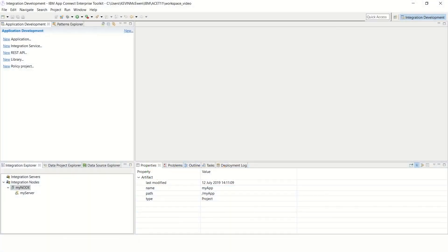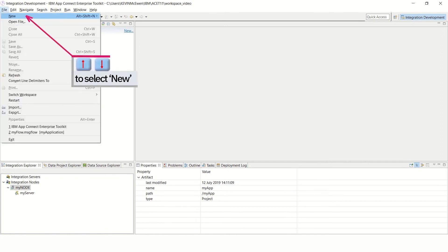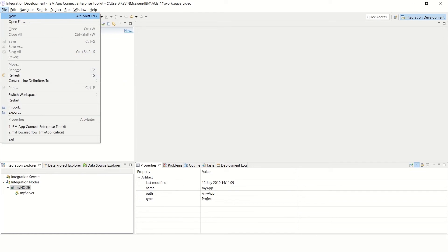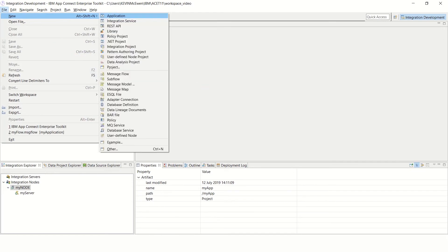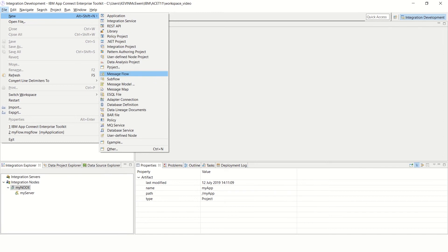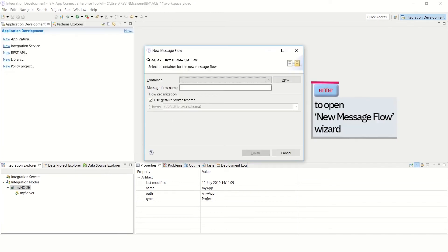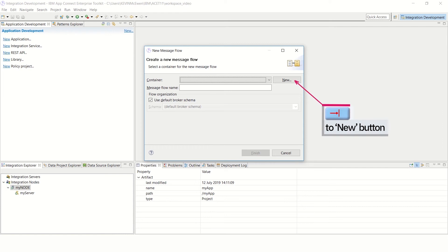To create the message flow, press Alt and F to open the file menu, then use the up and down arrow keys to select New from the menu. Press Enter to open the sub-menu, then press the up and down arrow key to select Message Flow. Press Enter to open the New Message Flow wizard, and then use the Tab key to tab to the New button.